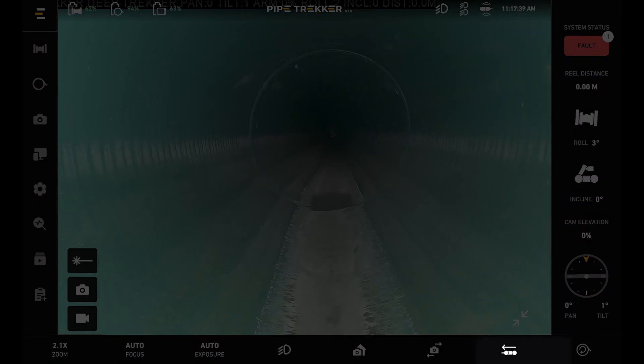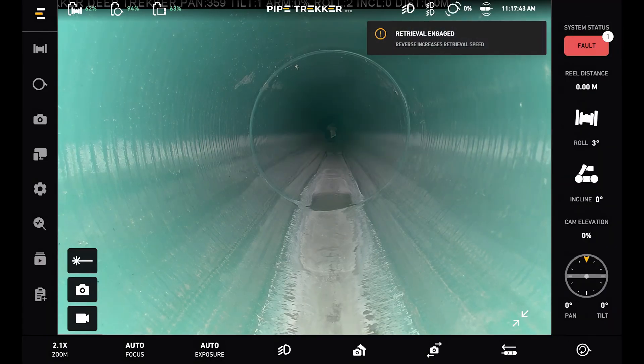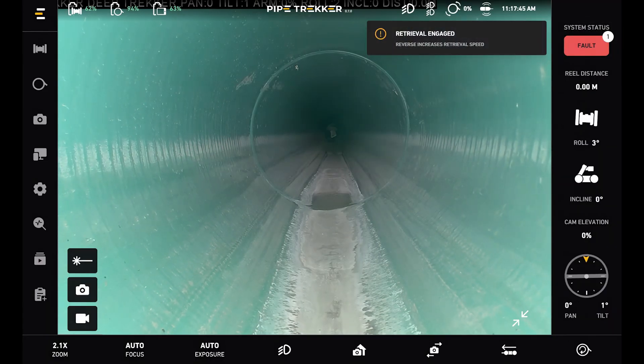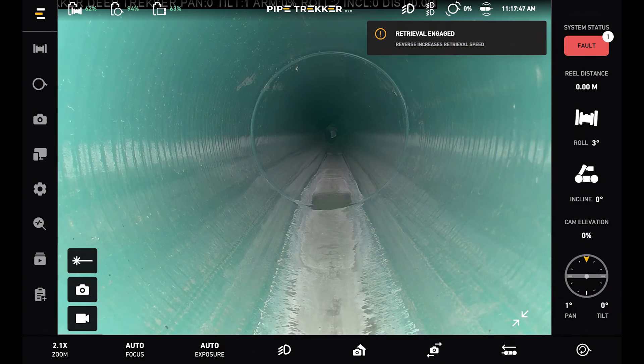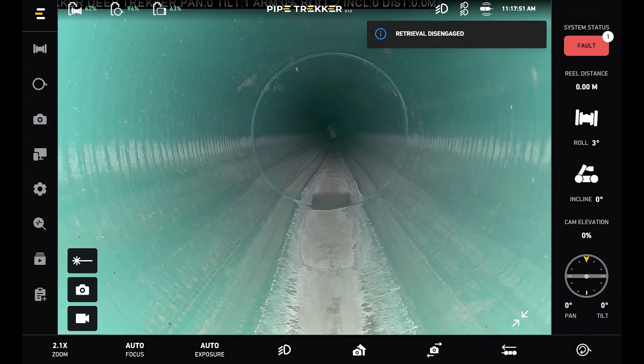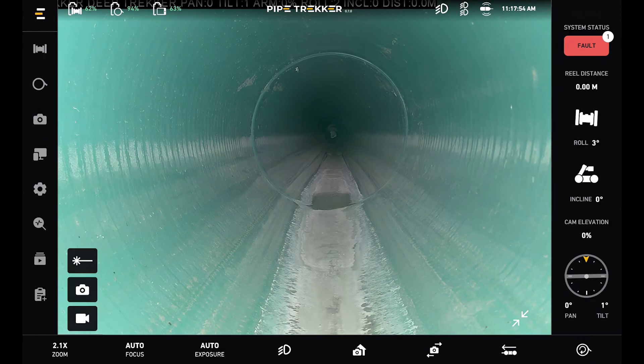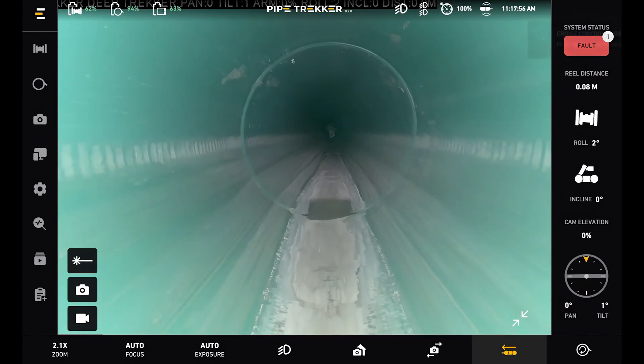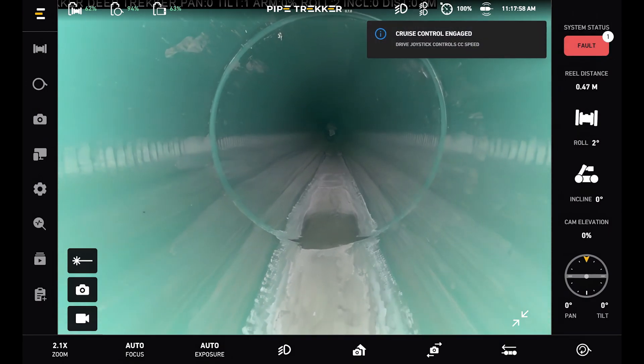Next to that we have the retrieval button. This is how we retrieve the crawler back from the pipe, and all I have to do here is press backwards on the drive joystick. This button also acts as a cruise control button. So if I were to drive forward here, I can now press this button and continue driving forward.